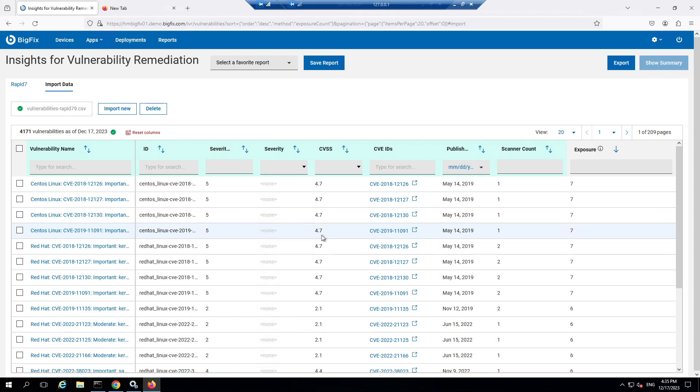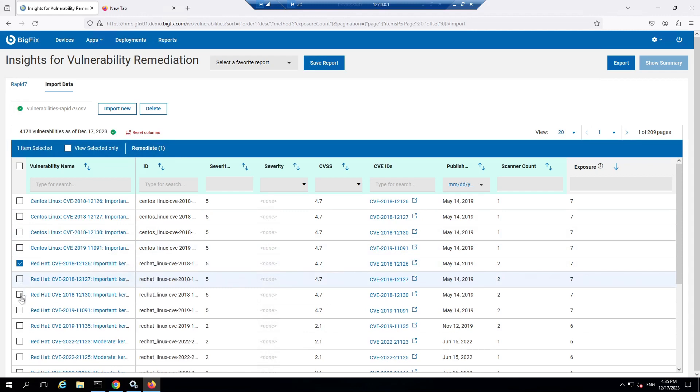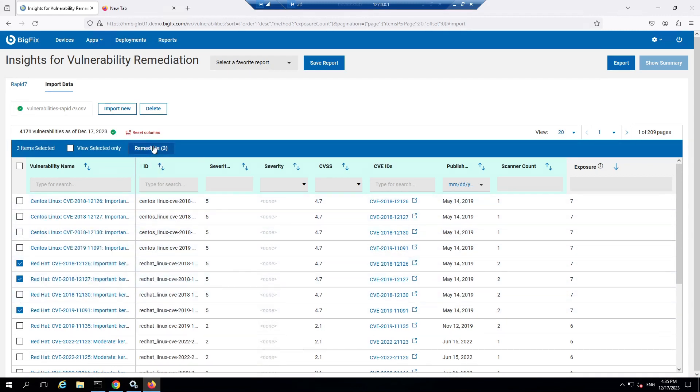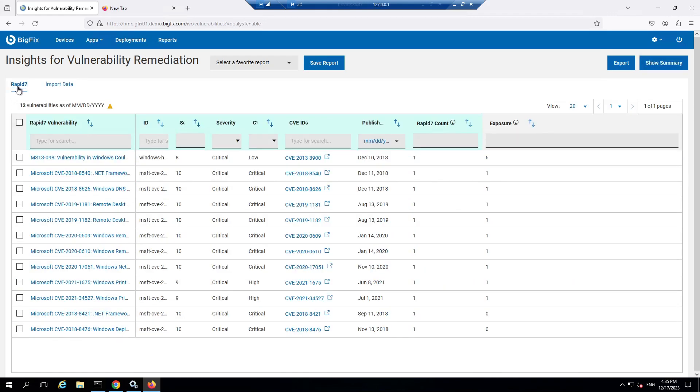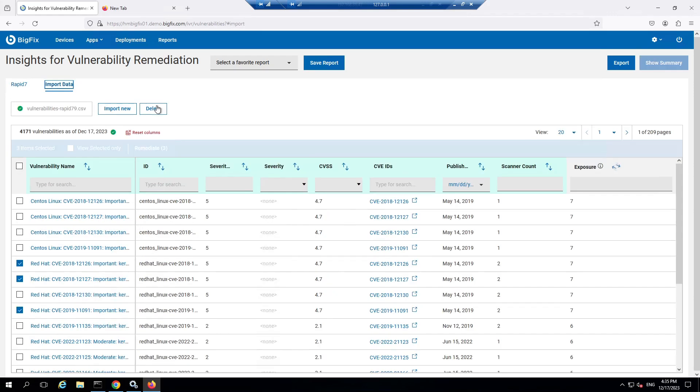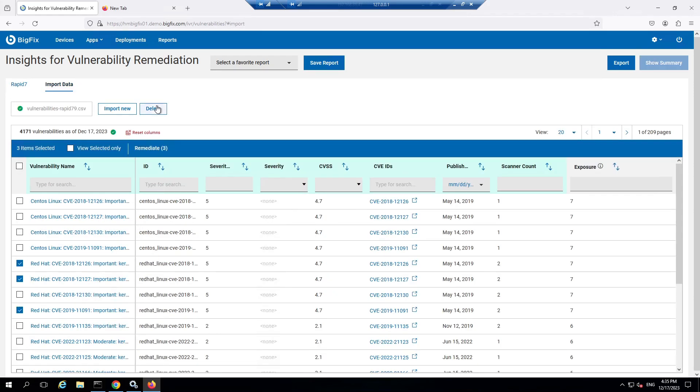Once the data has been imported, we can work directly off that data just like we did before. We can choose what vulnerabilities we want to close out, click remediate, and go through the same process of automatic matching and everything else. The data we're working with from the CSV is completely independent of the data on our service hitting the API pulling back information, so we can work on the two independently from each other and still do the remediation capabilities we need.